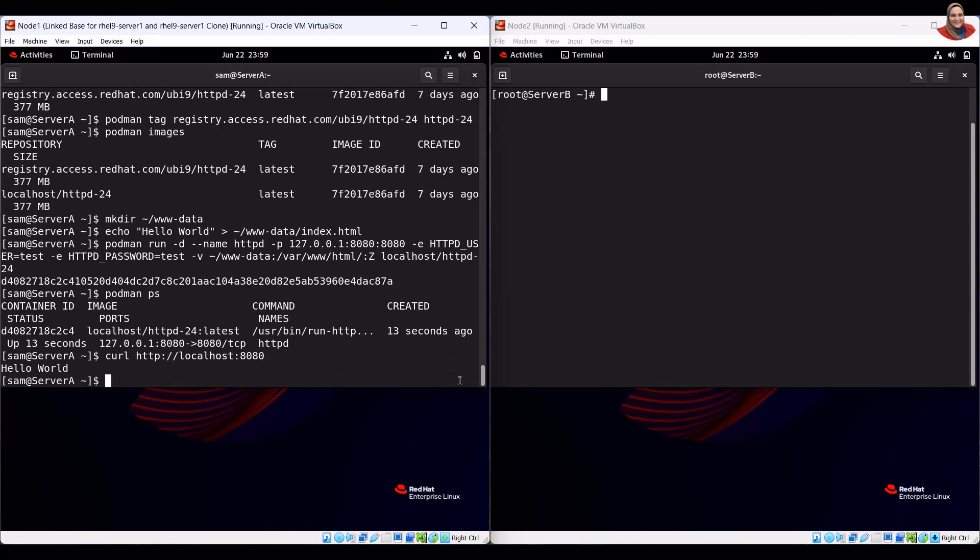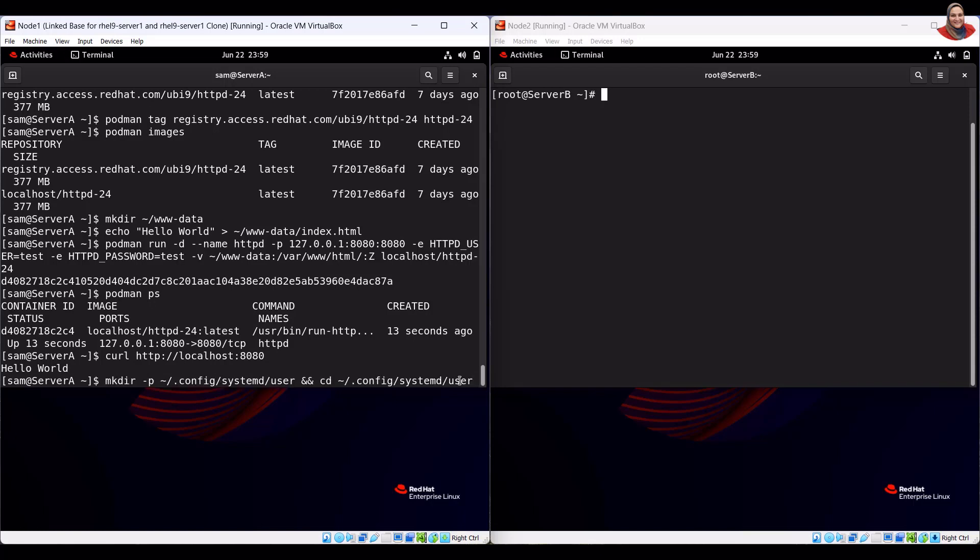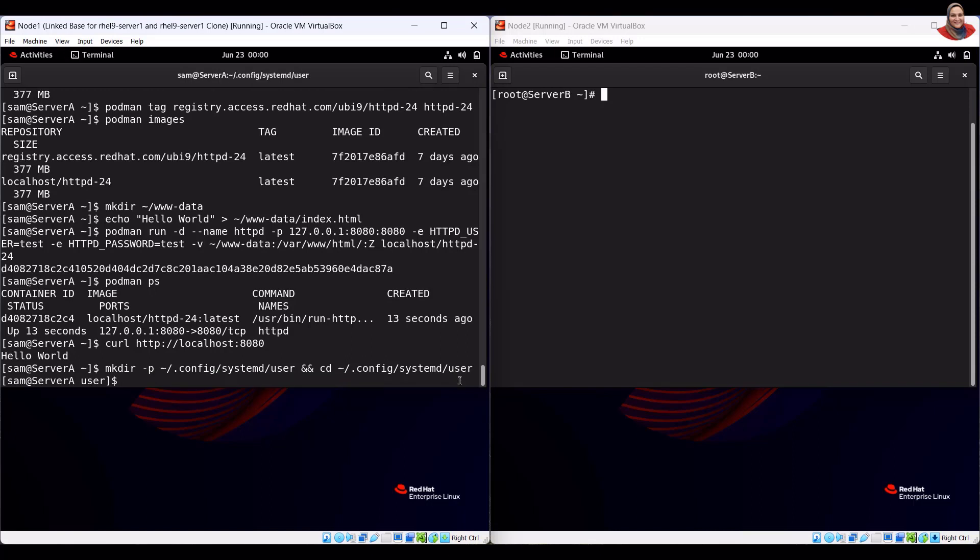To define a user service, we need to create the systemd user units directory, then work inside this directory. To create the systemd unit files to manage the container, run the generate command.